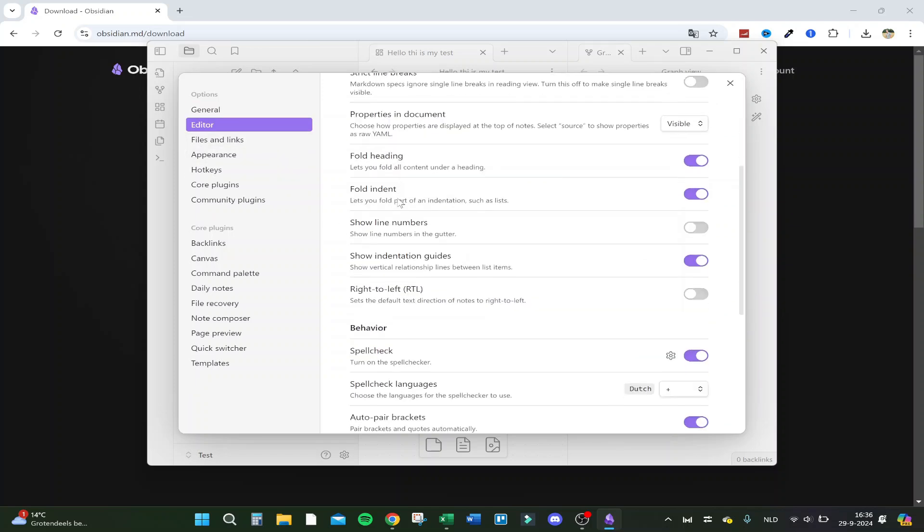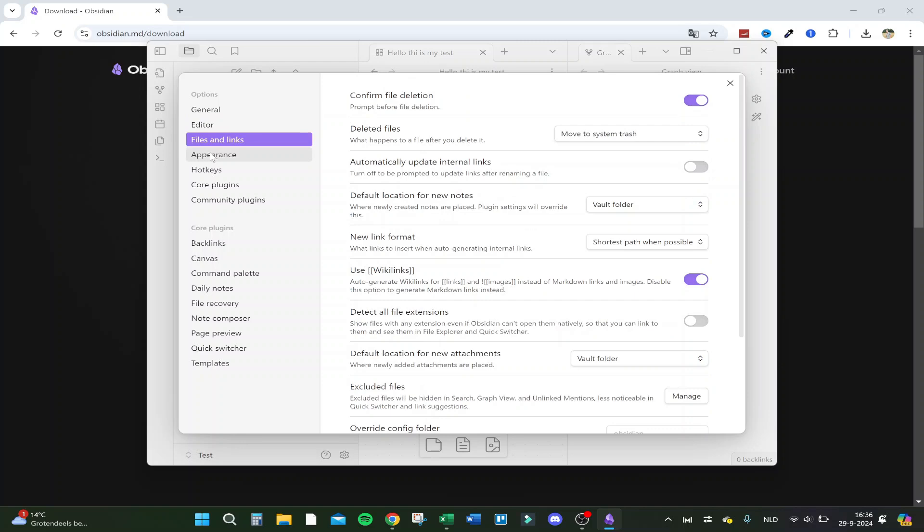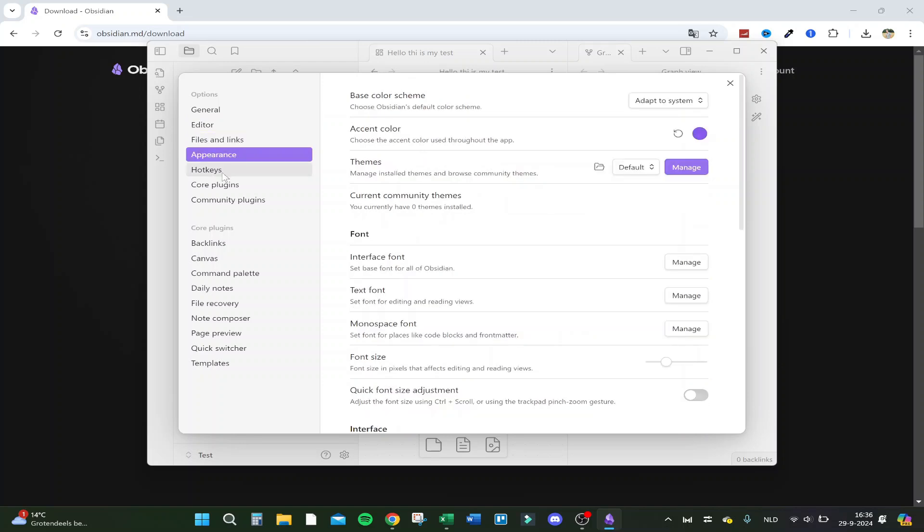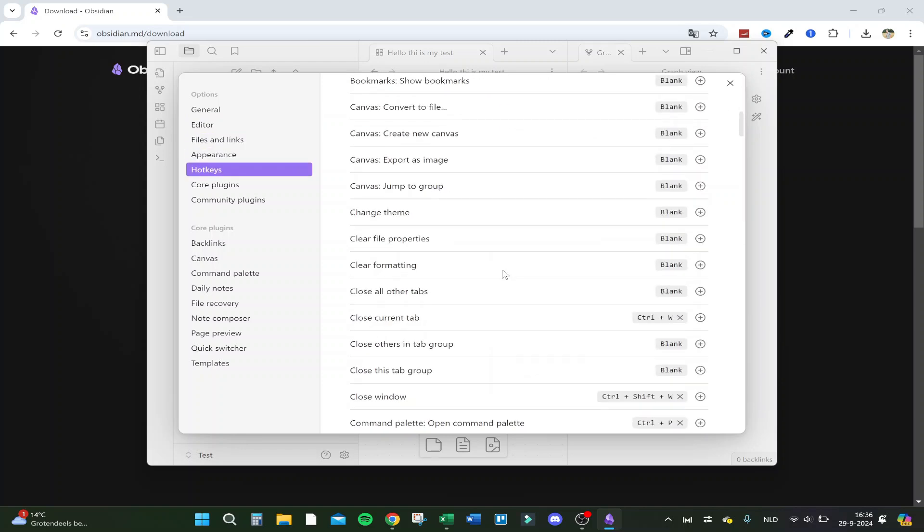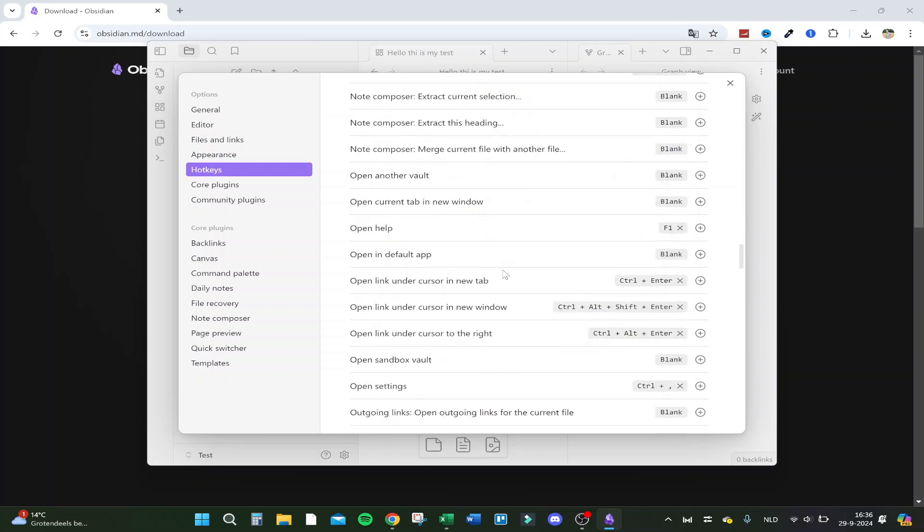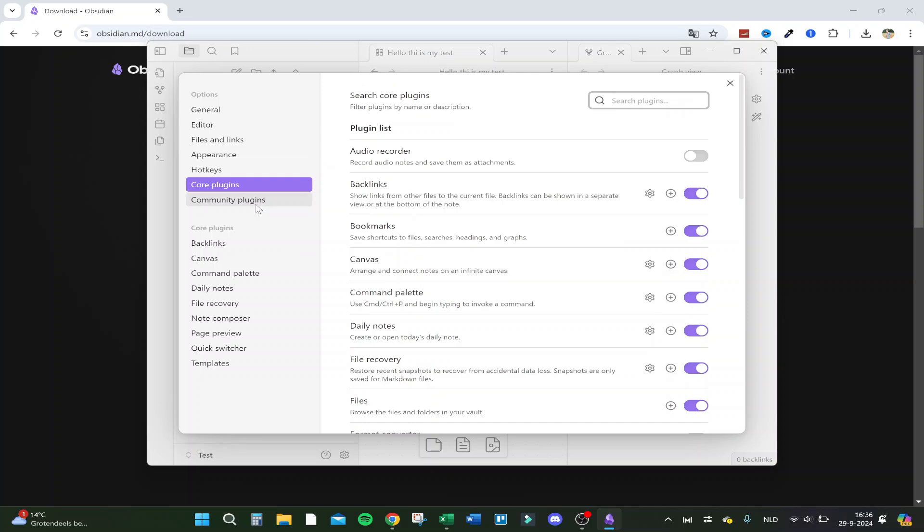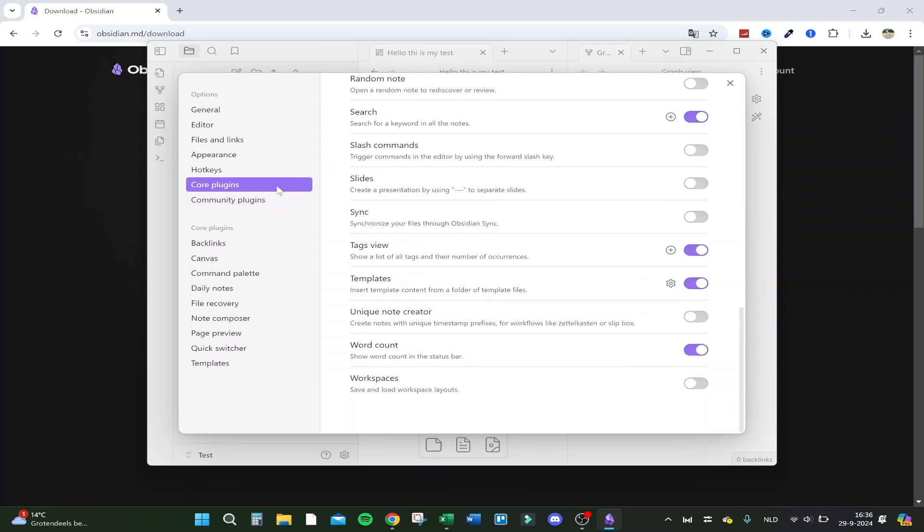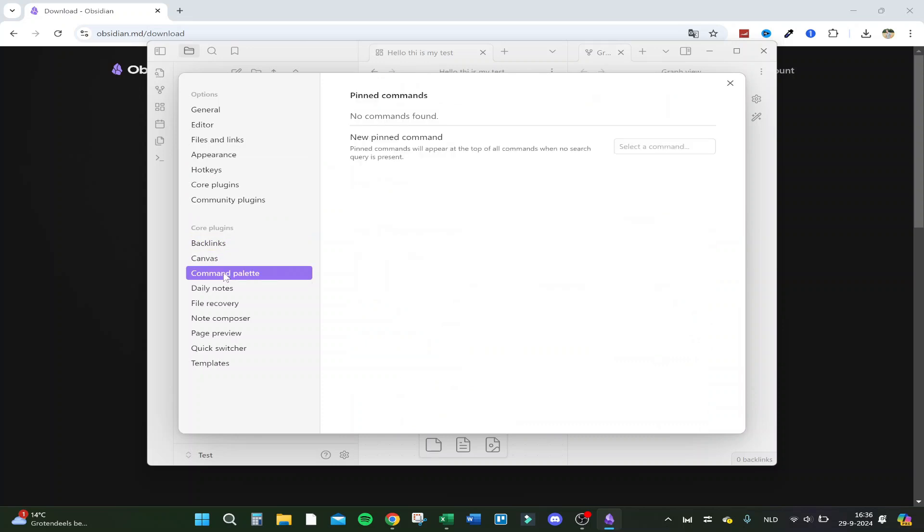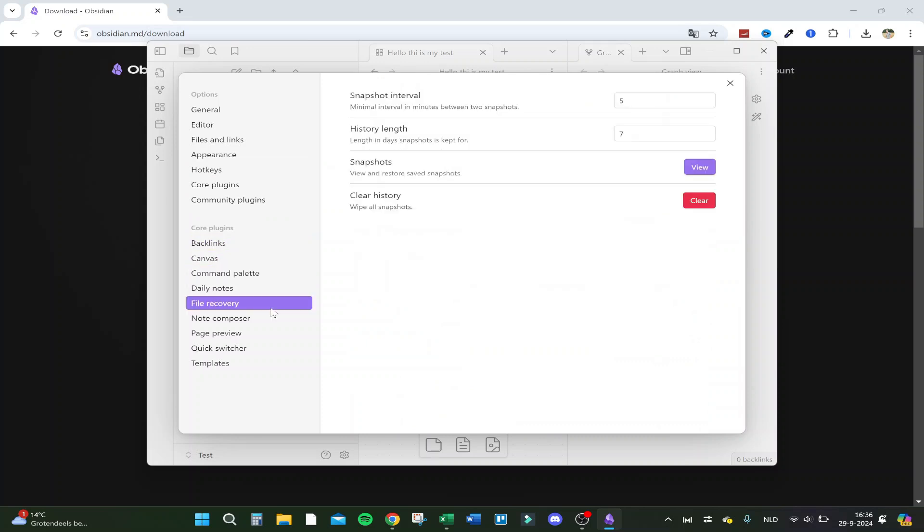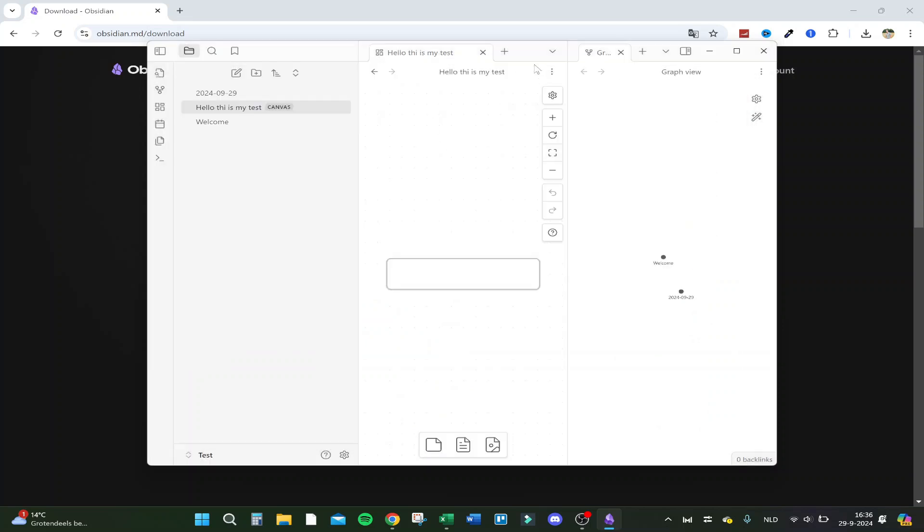Here's your editor, tabs, files and links, appearance, hotkeys. You can change here every key. Your core plugins and your community plugins, your backlinks, canvas, etc. So there are a lot of options, actually. Skip that.